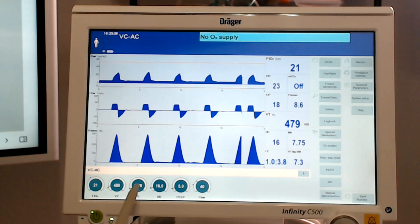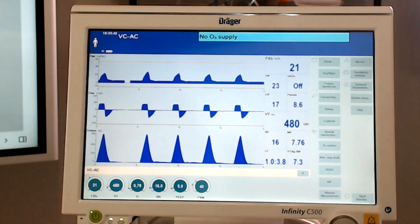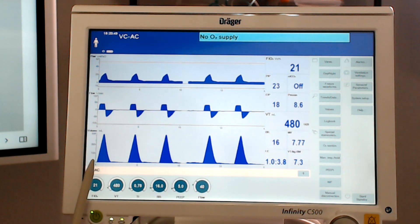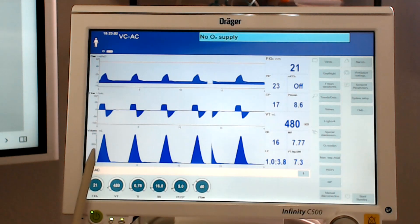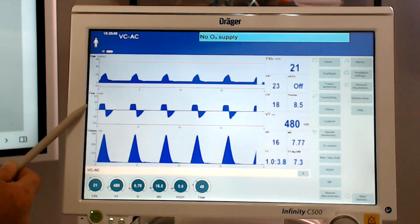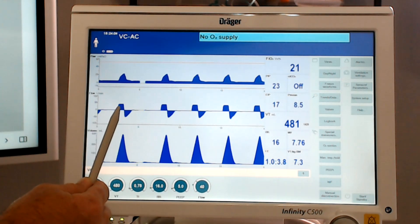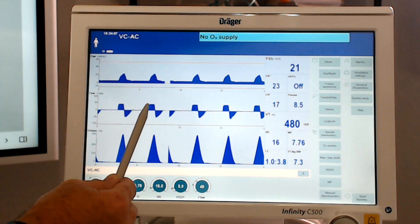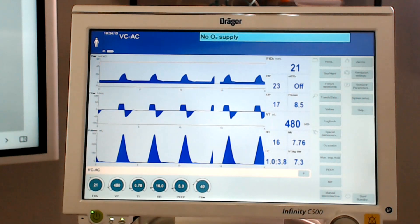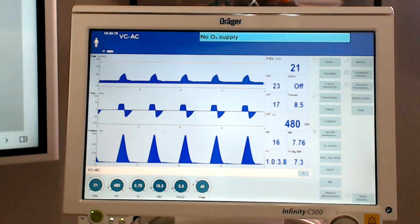Now we can change this inspiratory time — we can make it longer or shorter. Making it longer would add an inspiratory pause, but we'll talk about that in another video. For right now, I just want you to recognize that we are set on 480 mLs. Our volume waveform shows that volume is coming up just under the 500 mark and then falls back to baseline. When we look at our flow waveform, we see that we have a square pattern on the inspiratory phase — a square flow pattern happening during all inspiratory phases. This is also known as a constant flow pattern. You may hear it called square waveform or constant flow waveform — they mean the same thing.